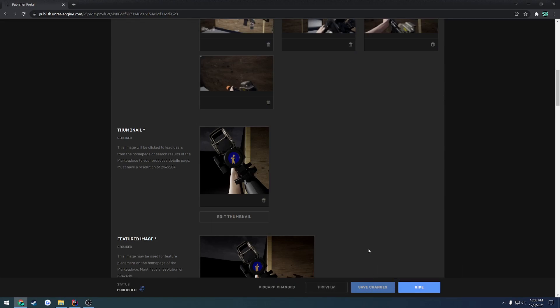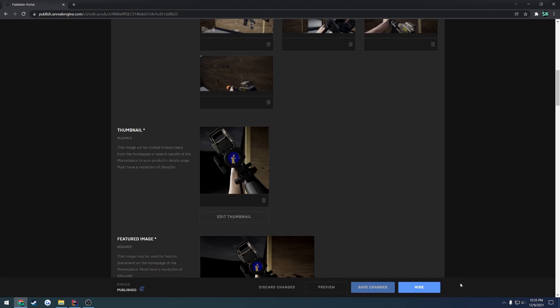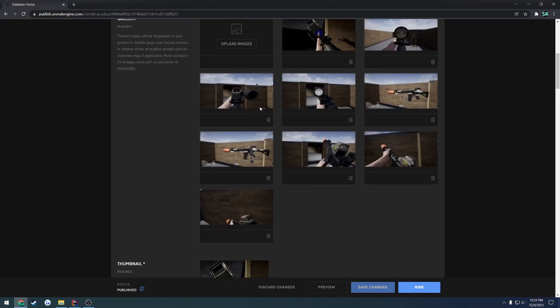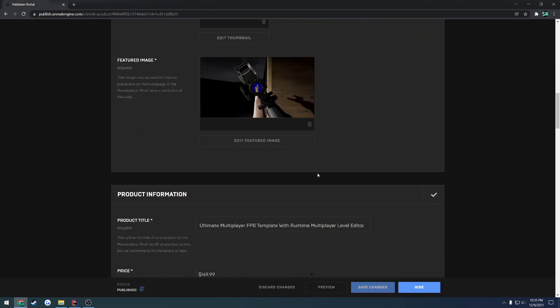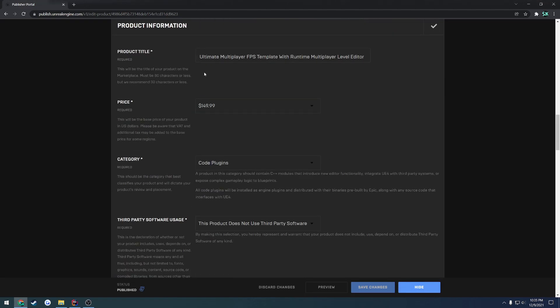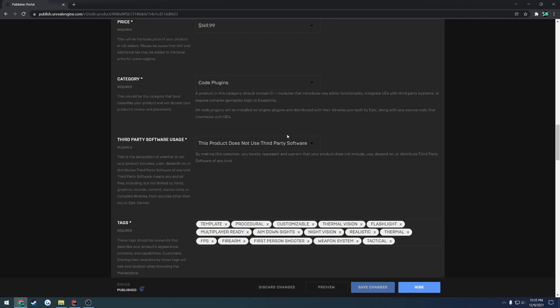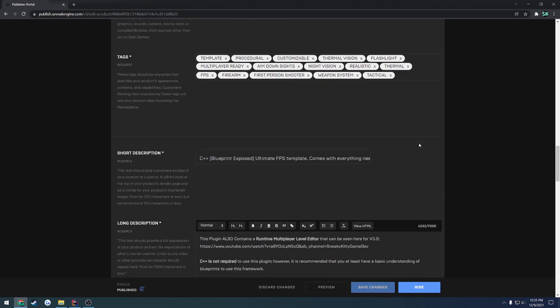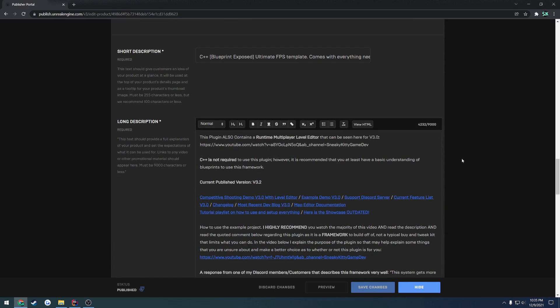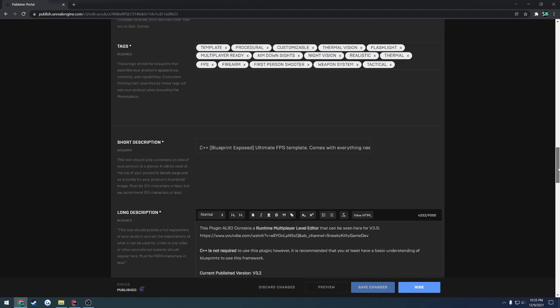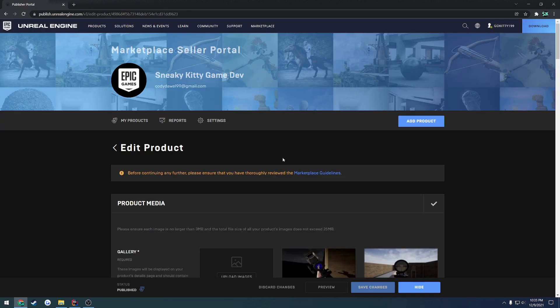So you can either publish it, or for example I can hide it, which will basically make it not visible through the Marketplace. If you're ready to go and you have all your pictures set up, thumbnails, all the information filled out, it's priced accordingly, all you have to do is hit Publish and then you're good to go. Your plugin is now on the Marketplace.